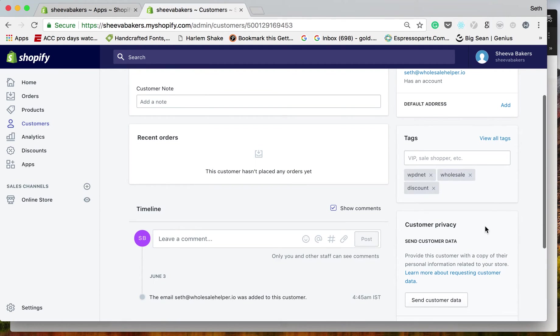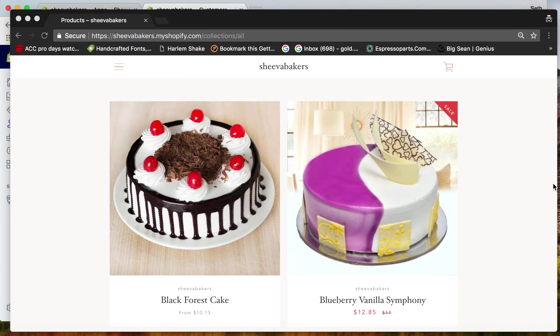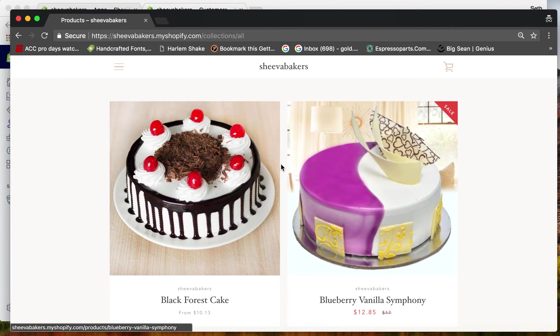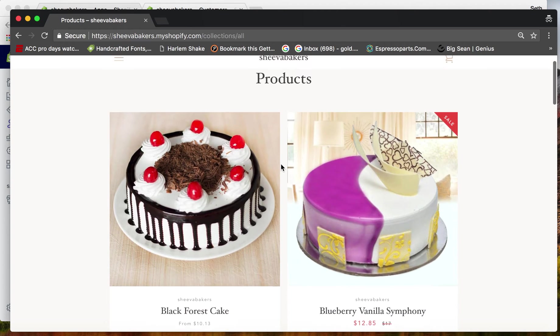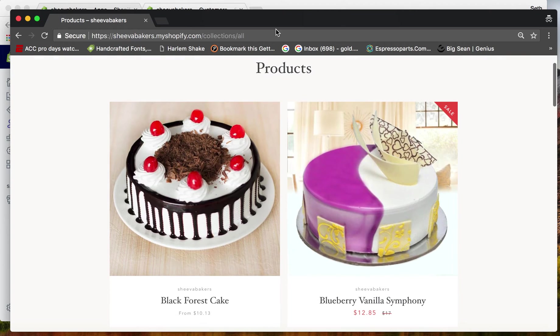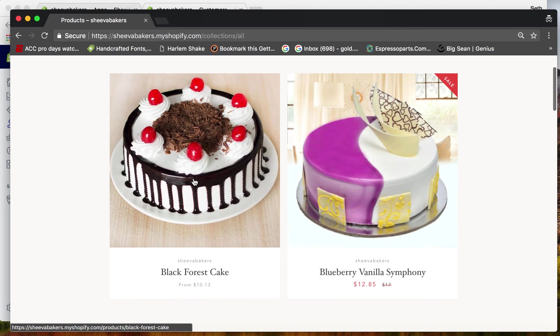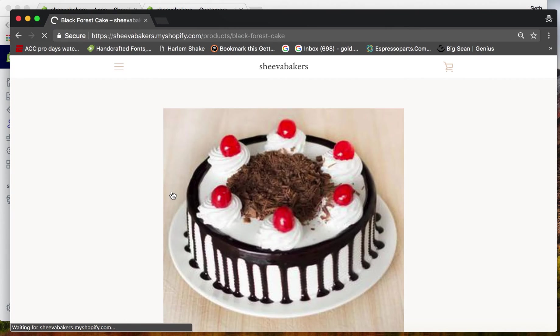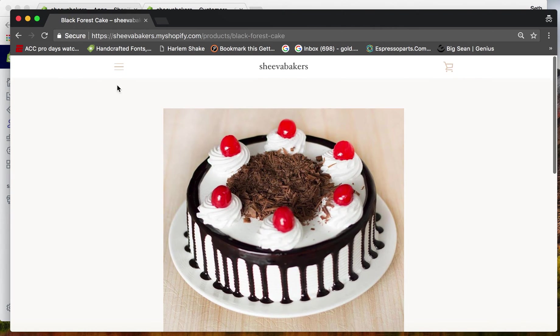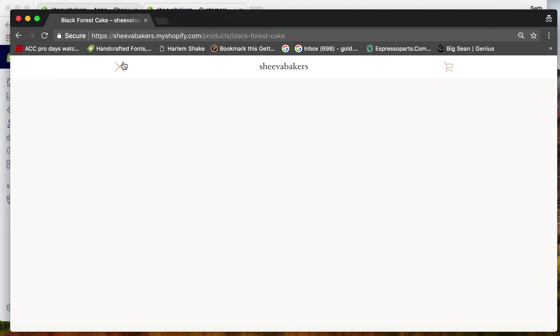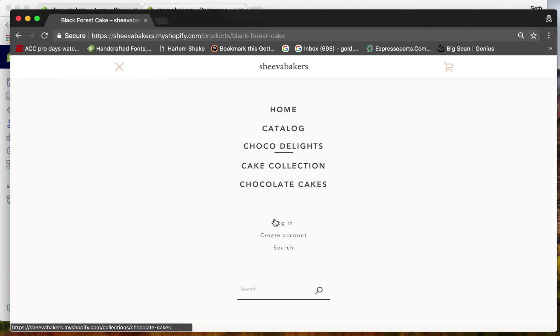Now when I'm on the product page, let me do a quick refresh. You can see the Black Forest Cake is $10.13. Now let's log in.